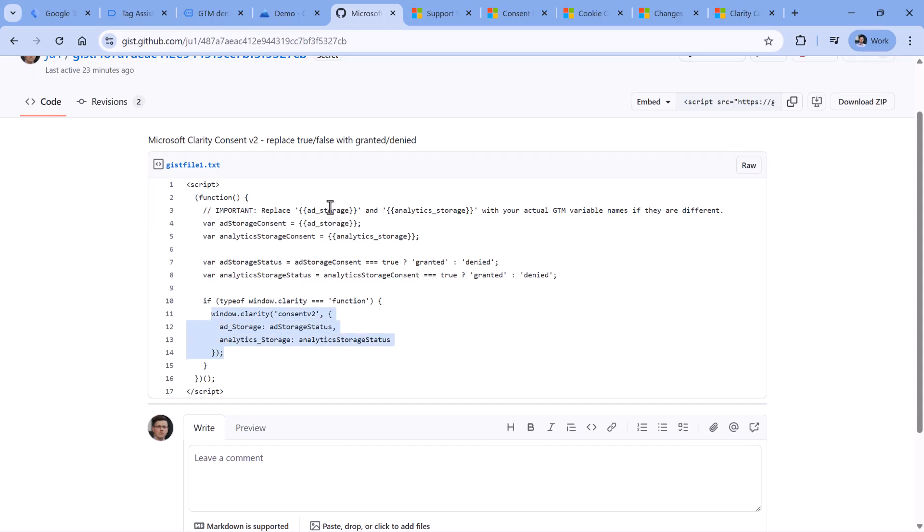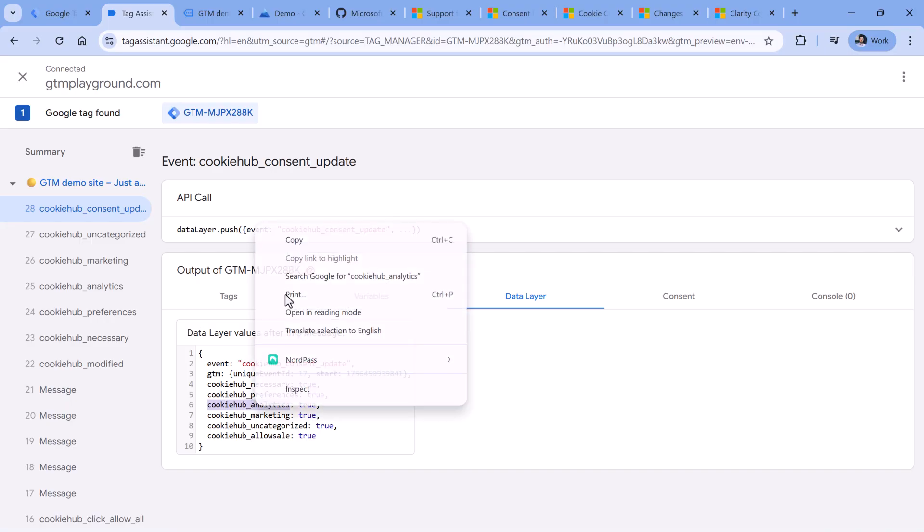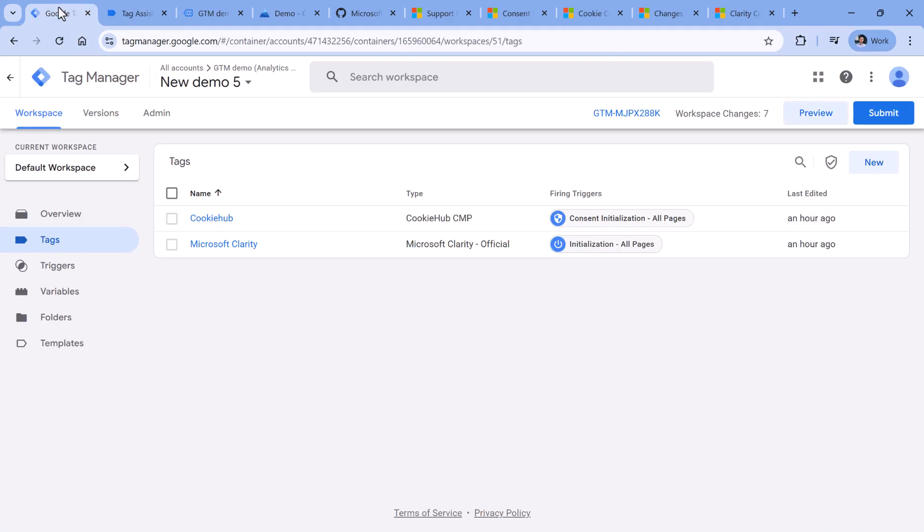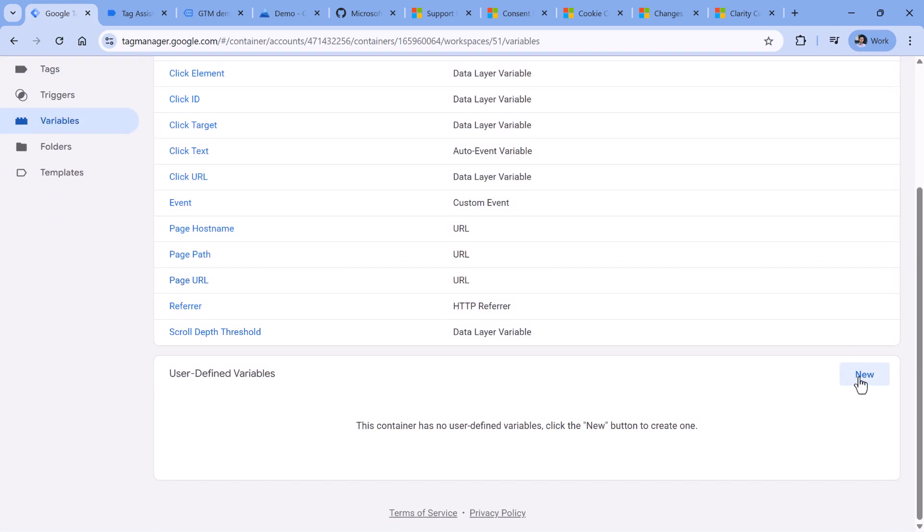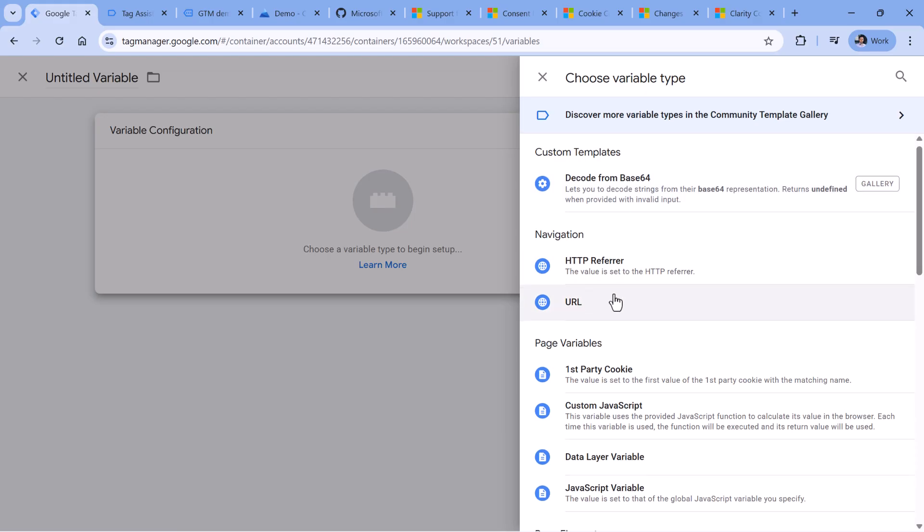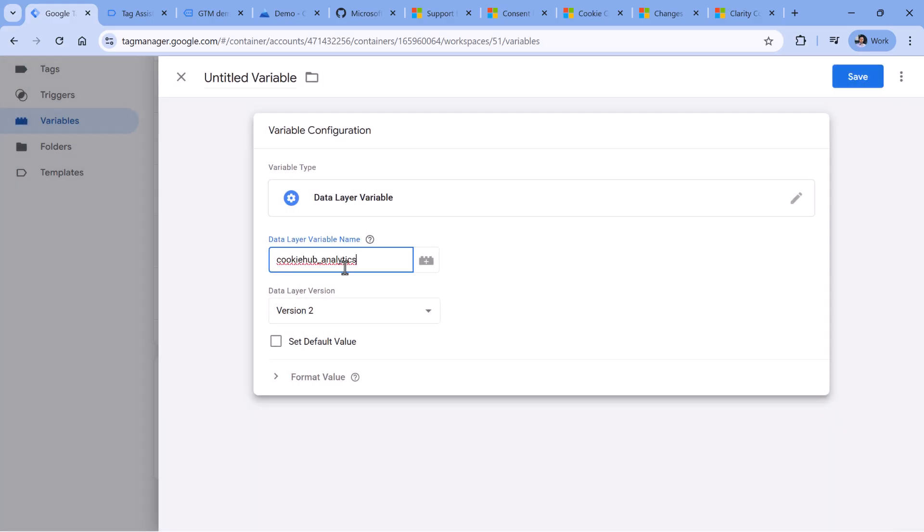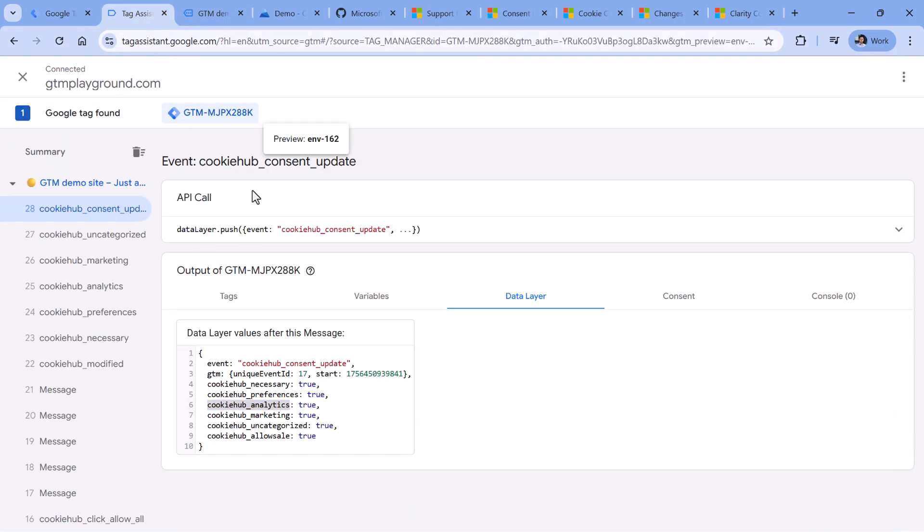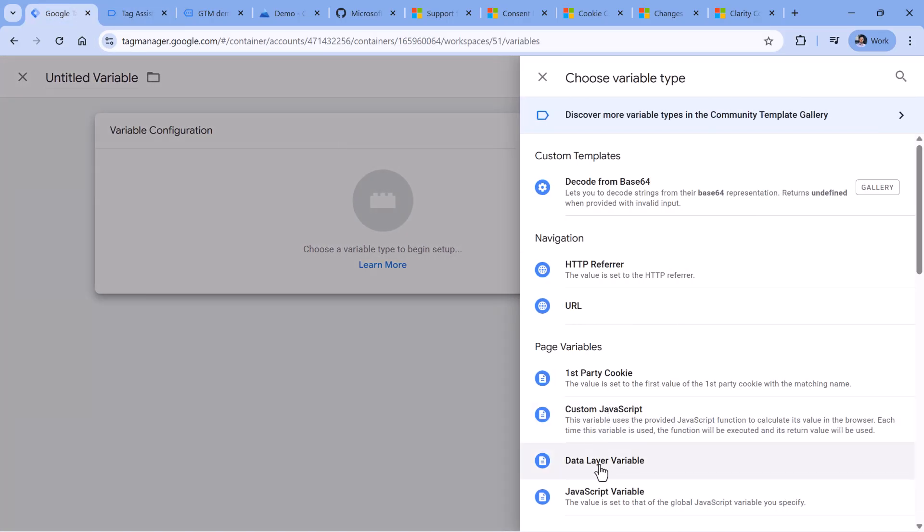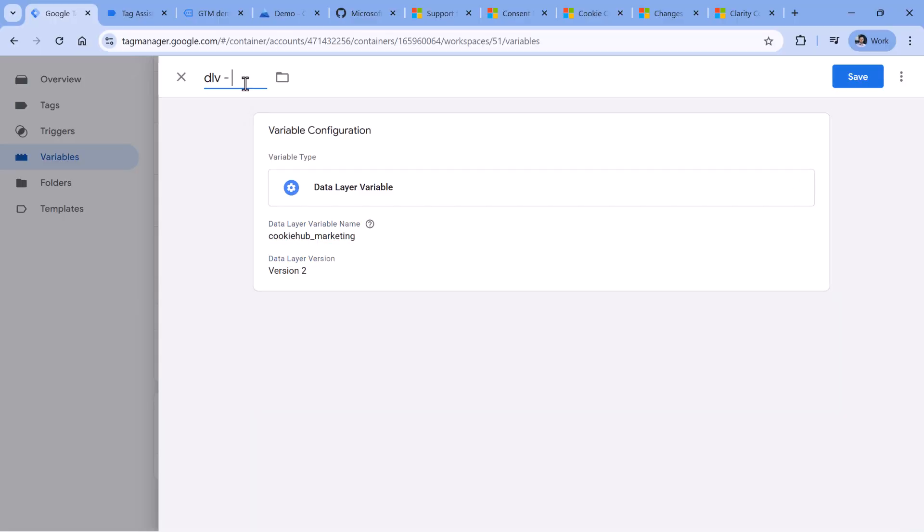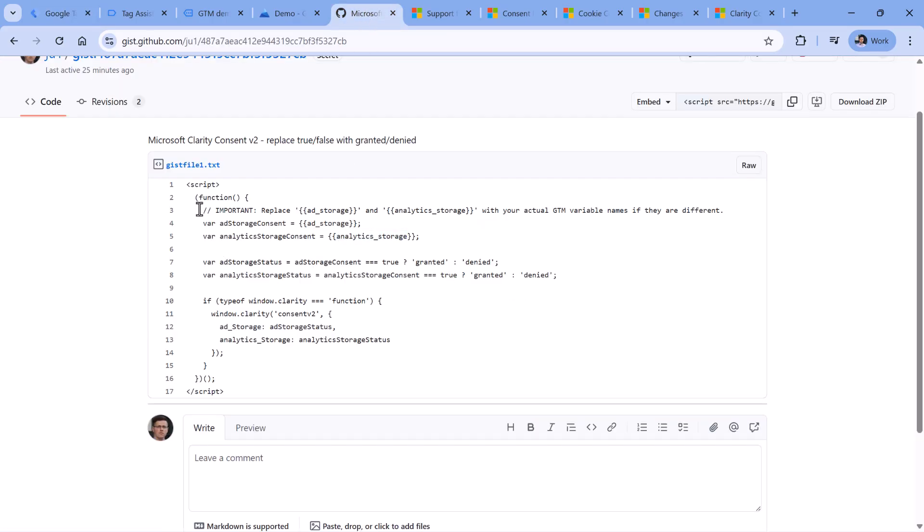So first, let's create two variables. One is for ad storage, the other one is for analytic storage. In the data layer, we have these two, at least in my case, I have cookie hub analytics and cookie hub marketing. In your case, you might have a different variable naming convention. So you will need to adapt. But first, I will click this and copy cookie hub analytics, then go to Google Tag Manager, then variables, user-defined variables, click new variable configuration, and then data layer variable. Here, I will enter this and then name the variable and click save. Then I will repeat the process for the marketing variable. I will create a new variable, which is data layer variable. And this is the name of the variable and click save.